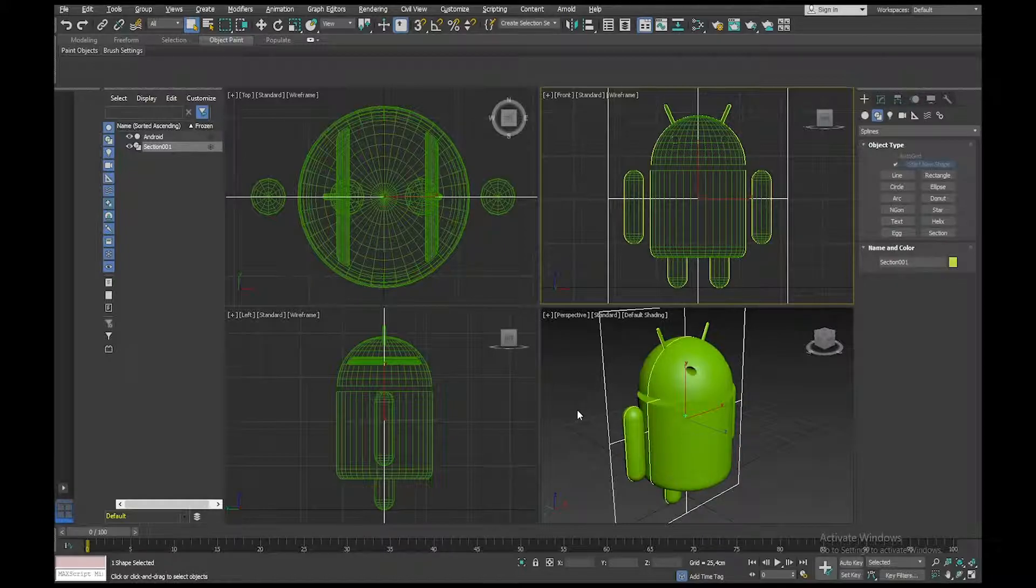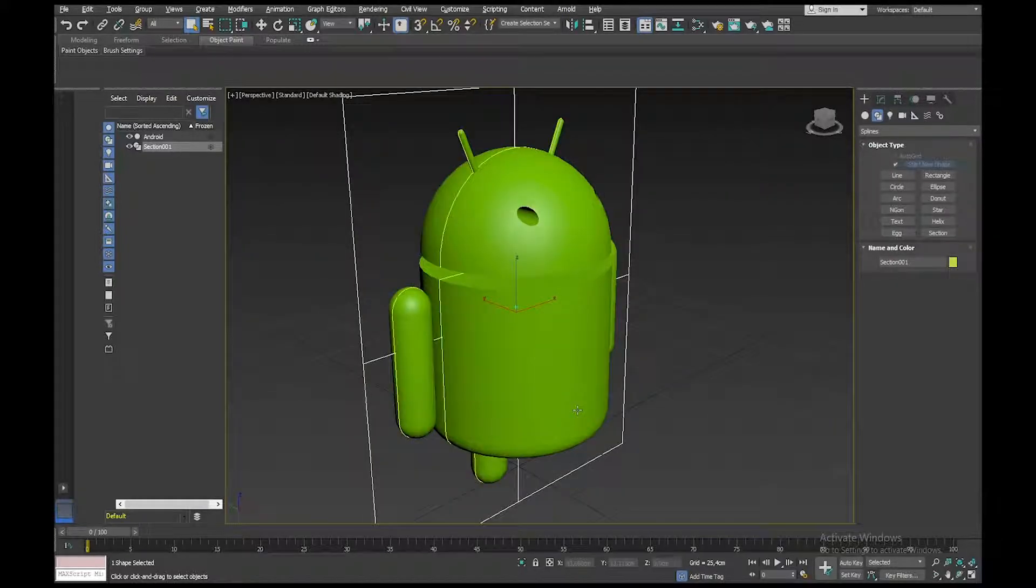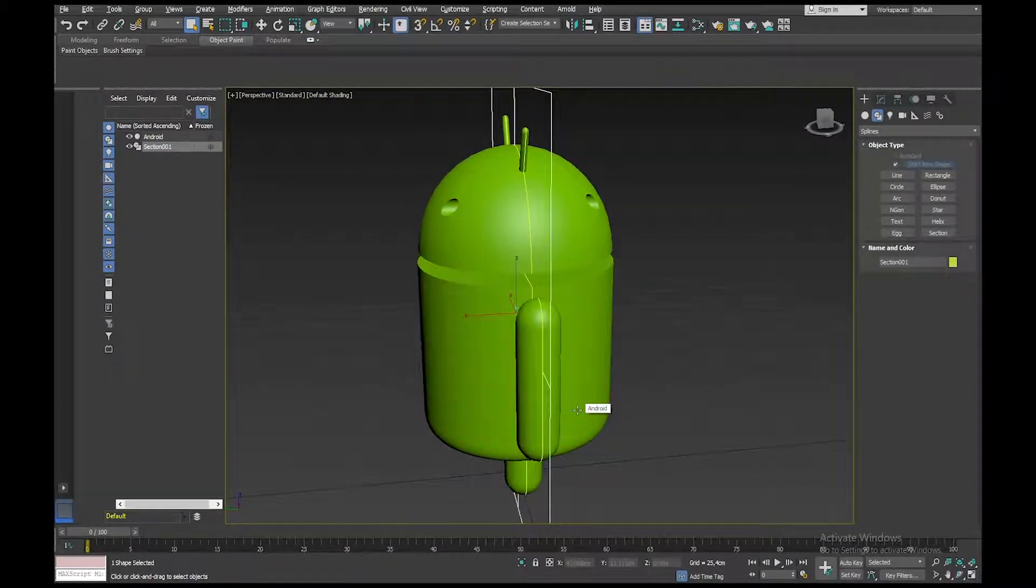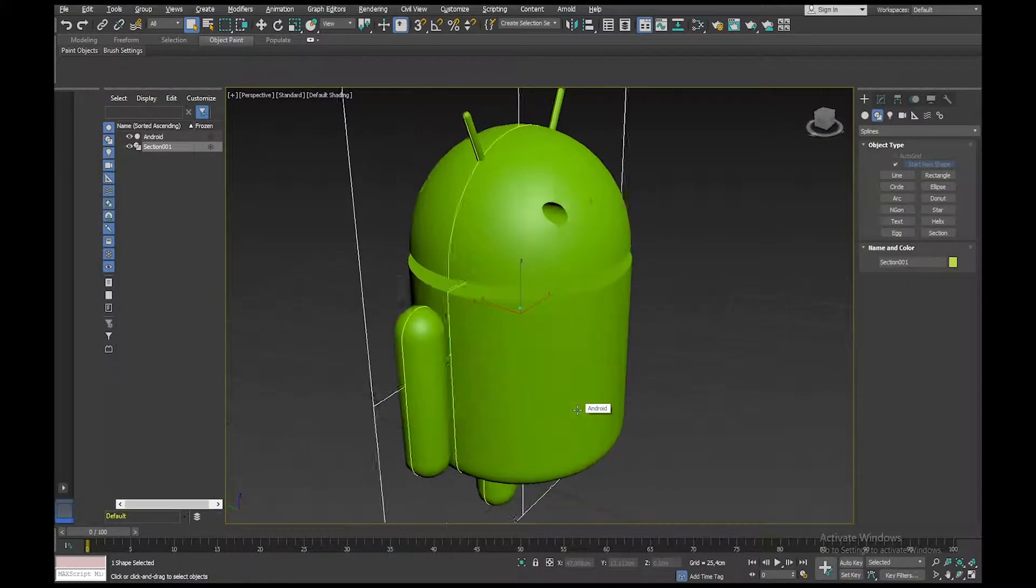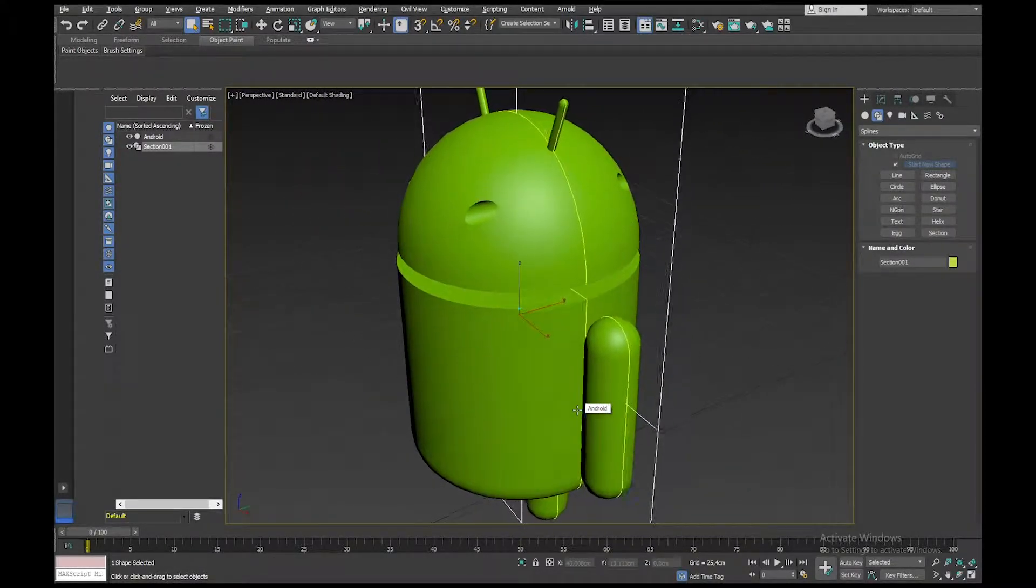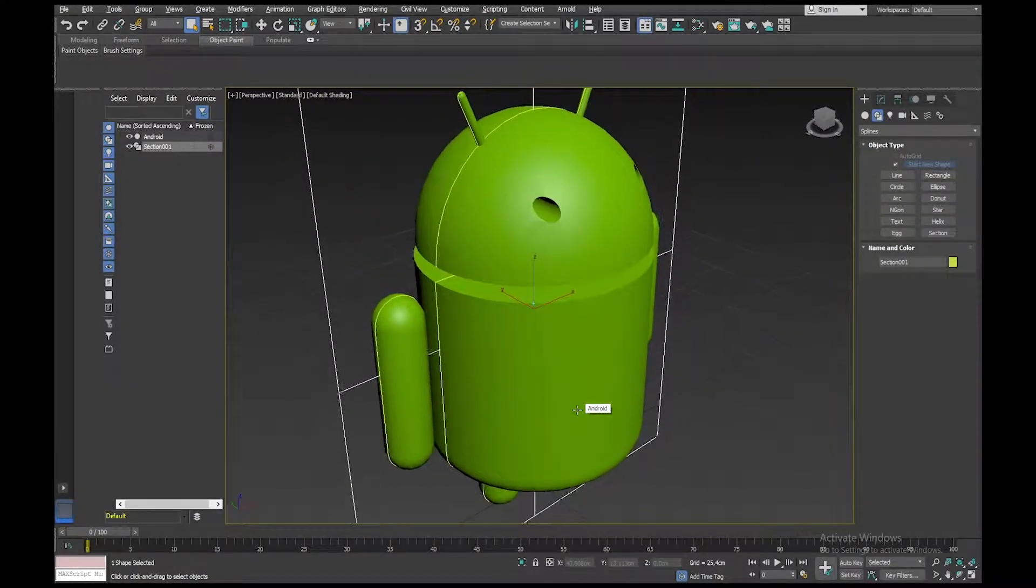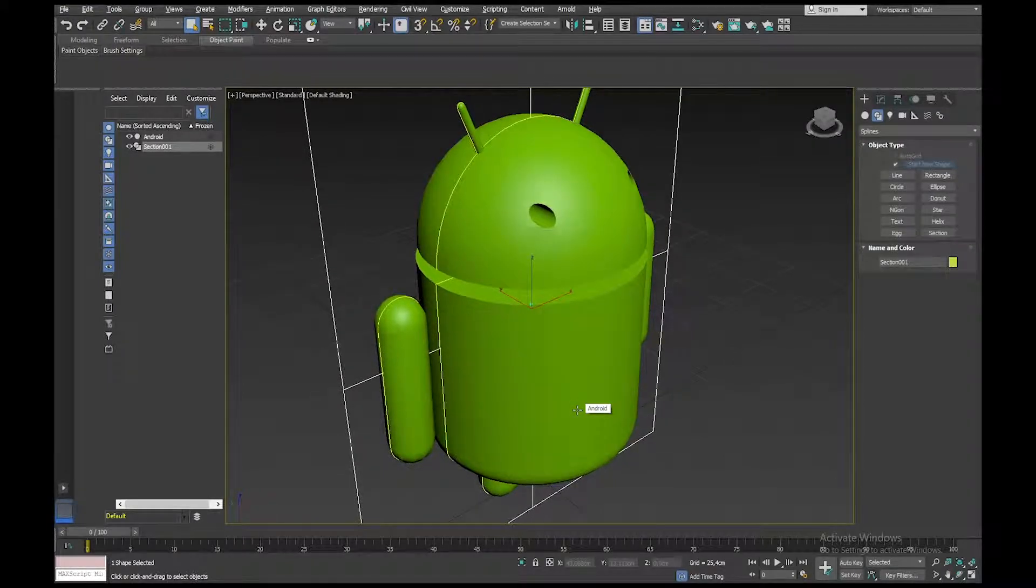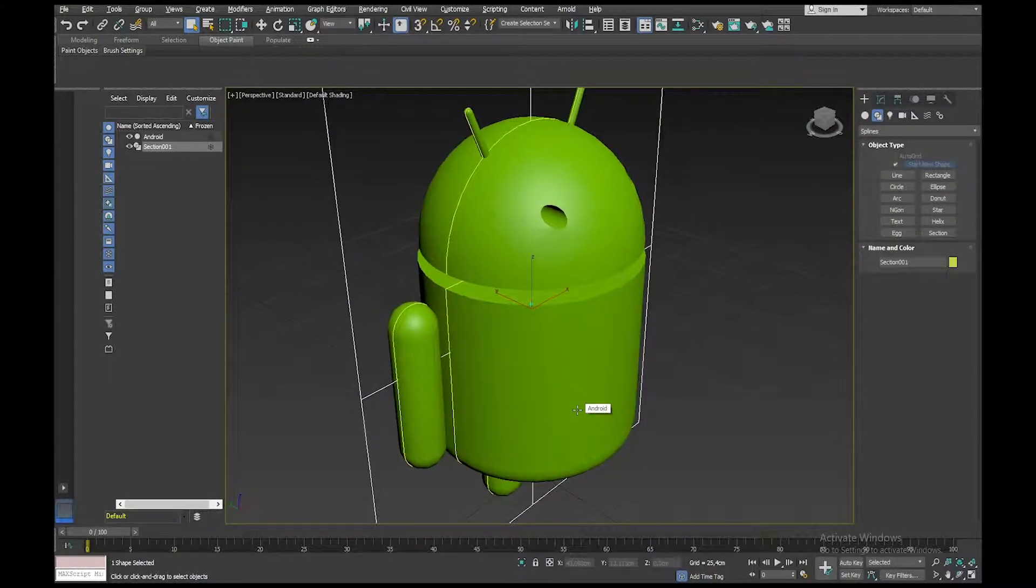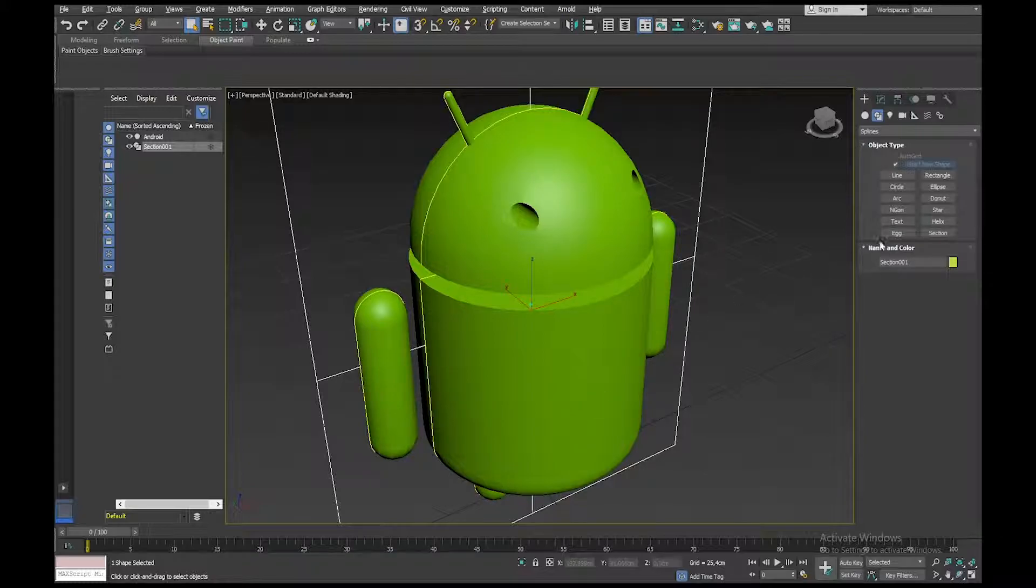Right-click to drop the tool, and then if I go to my Perspective View, you can see it's created that yellow line running all the way through. That's going to be my section. And I can move that section backwards and forwards to find the spot, but actually that's going to work perfectly for me.